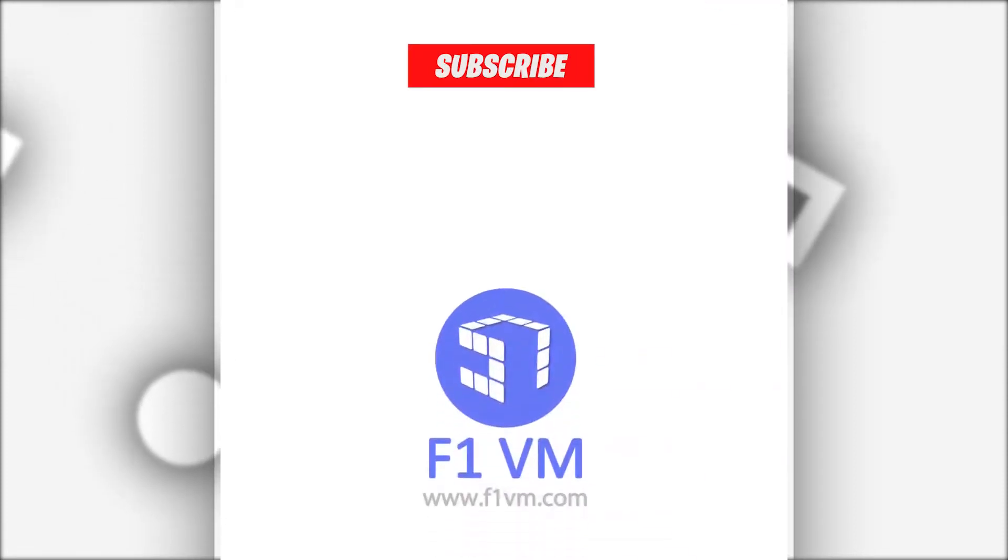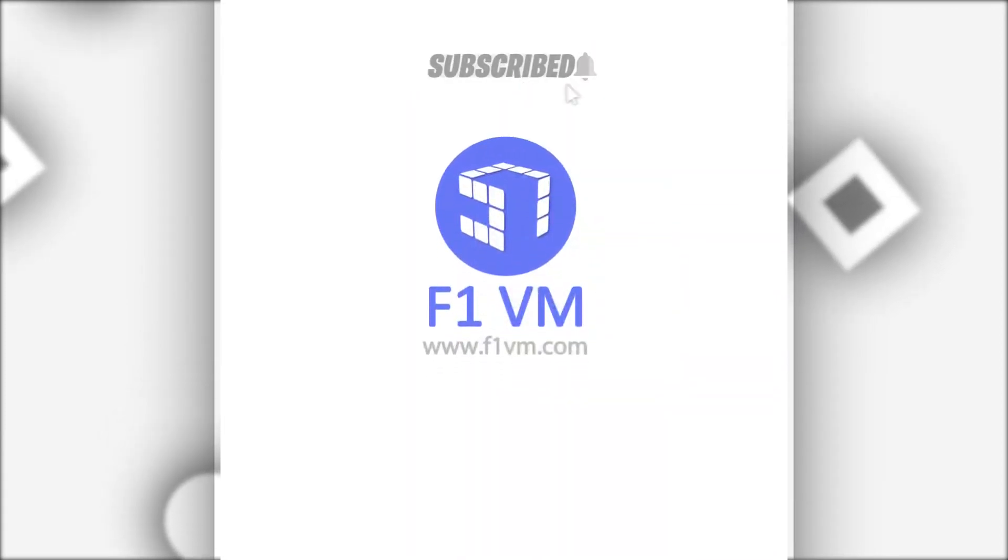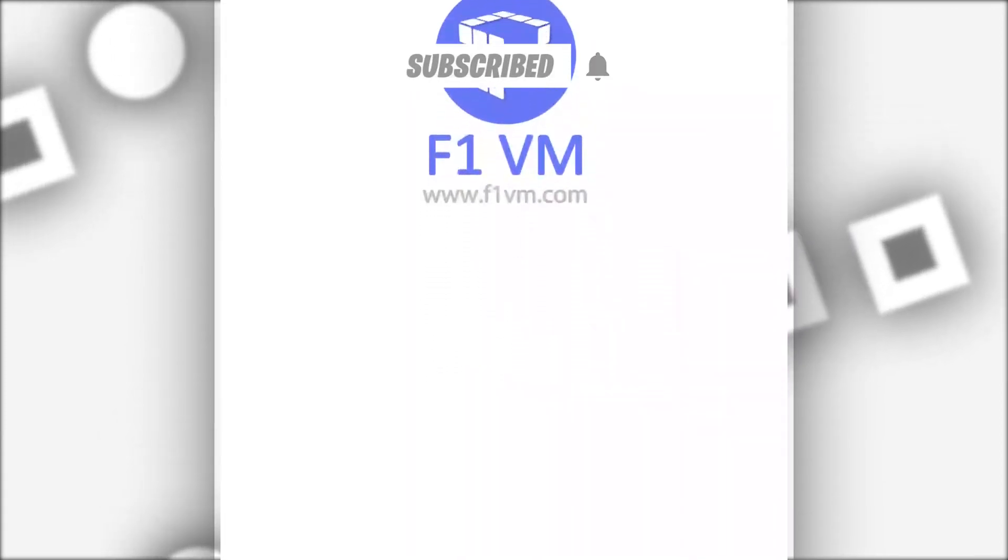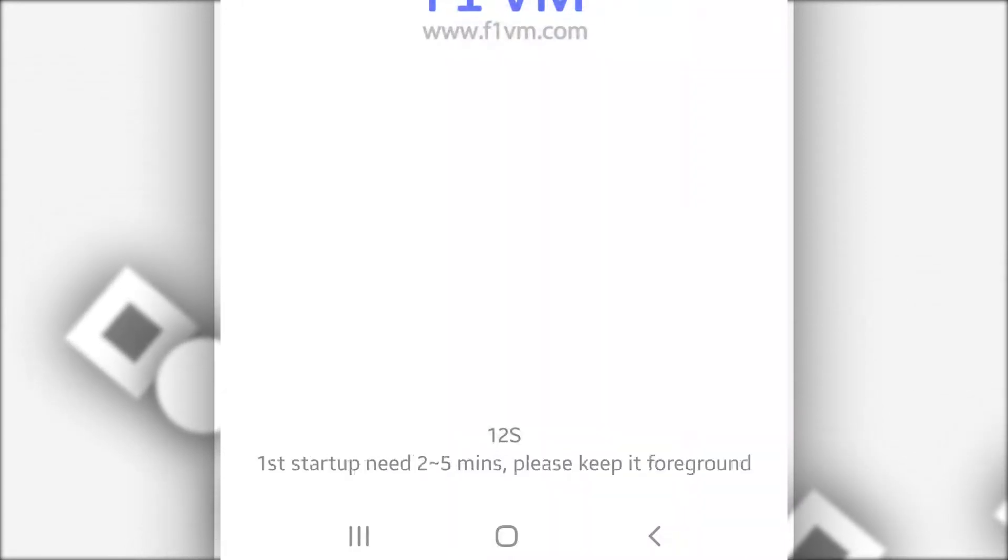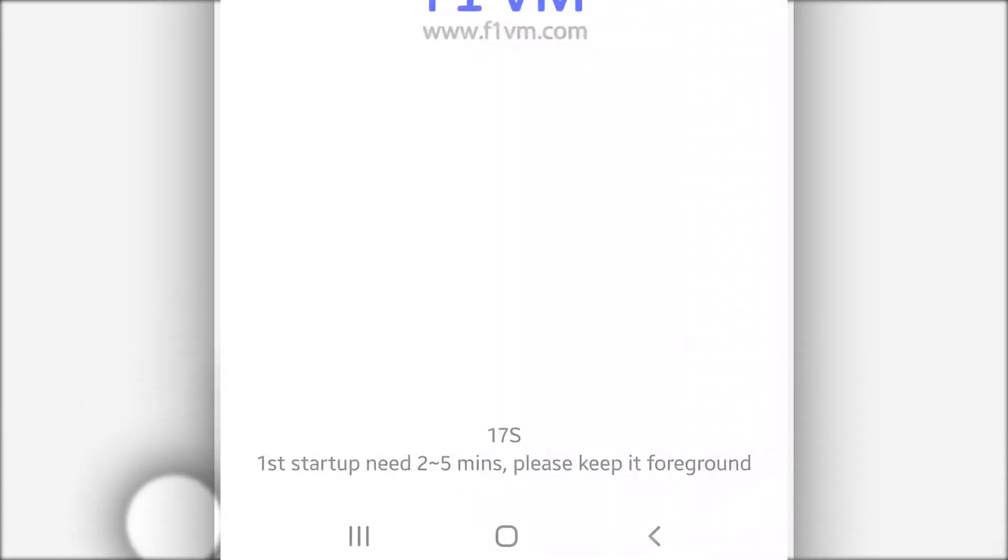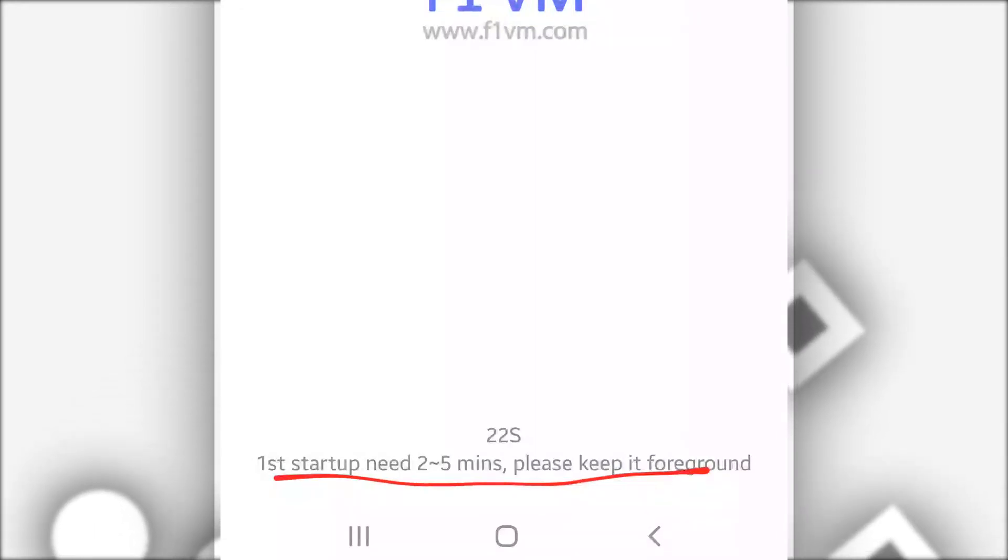F1 VM Lite will start initializing. What you need to do is just be patient and wait. As you can see, on the first time installing the app on your phone, it might take up two minutes to five minutes. Just wait a little bit.